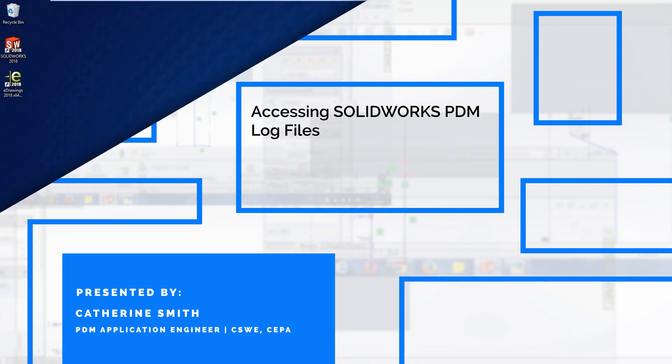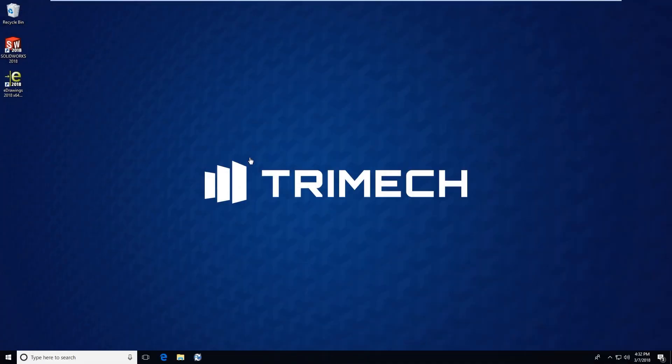Hello and welcome, this is Katherine Smith. I am a PDM applications engineer here at Trimec. Thank you very much for taking some time out of your day today to watch this quick tip video that is going to show you the different PDM log files that you have access to through the PDM professional or PDM standard administration tool.